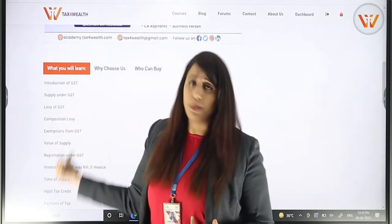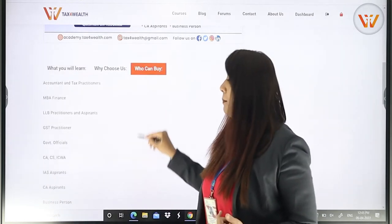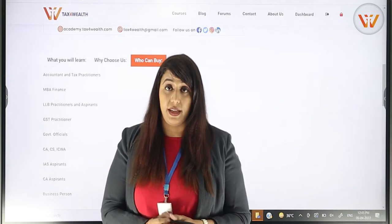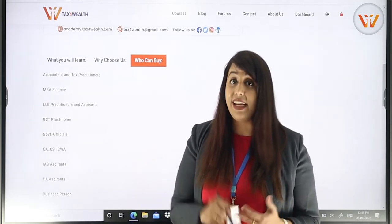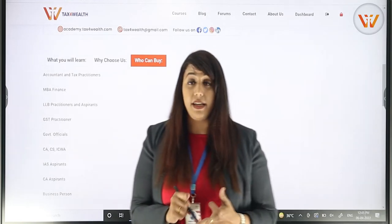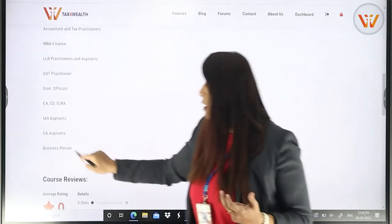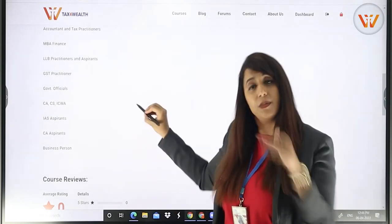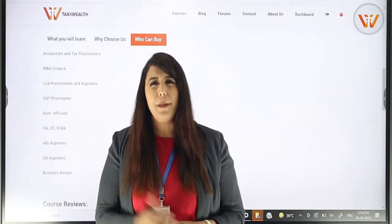You will find the other details in our portal. Who can buy this course? It is designed for GST Practitioners, CAs, CA Aspirants, and Business Persons. GST is a very important topic that everyone should know about.